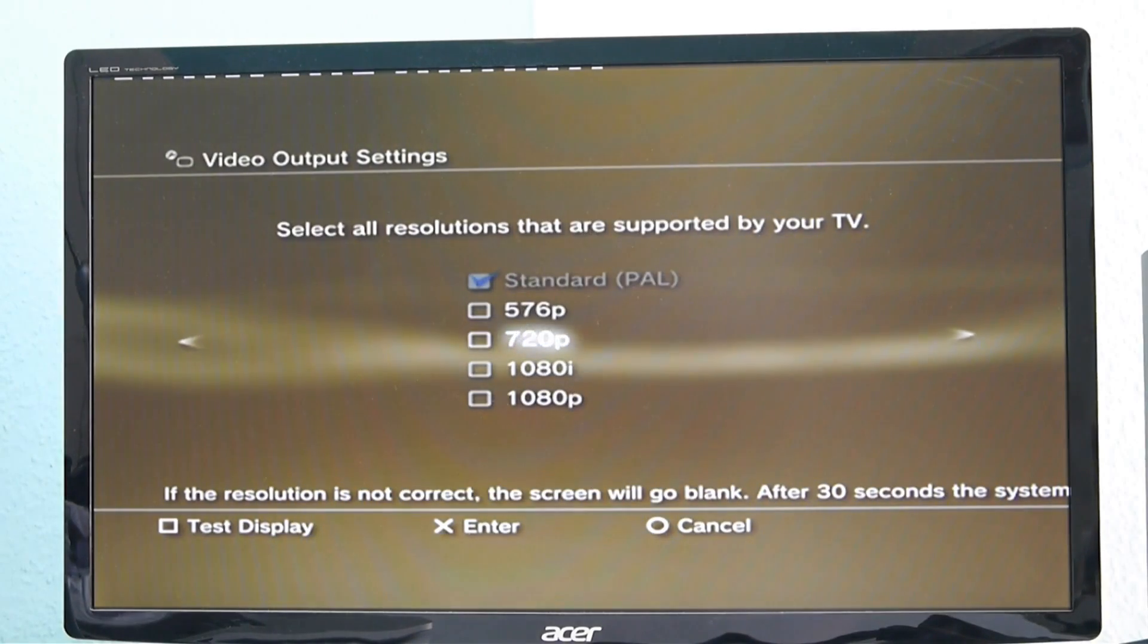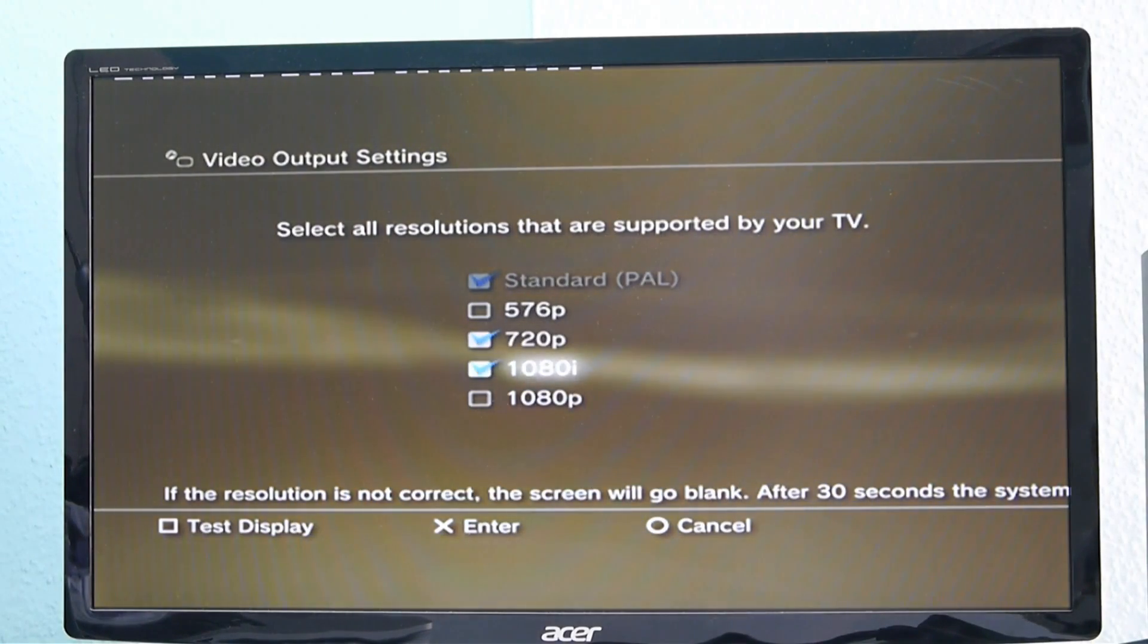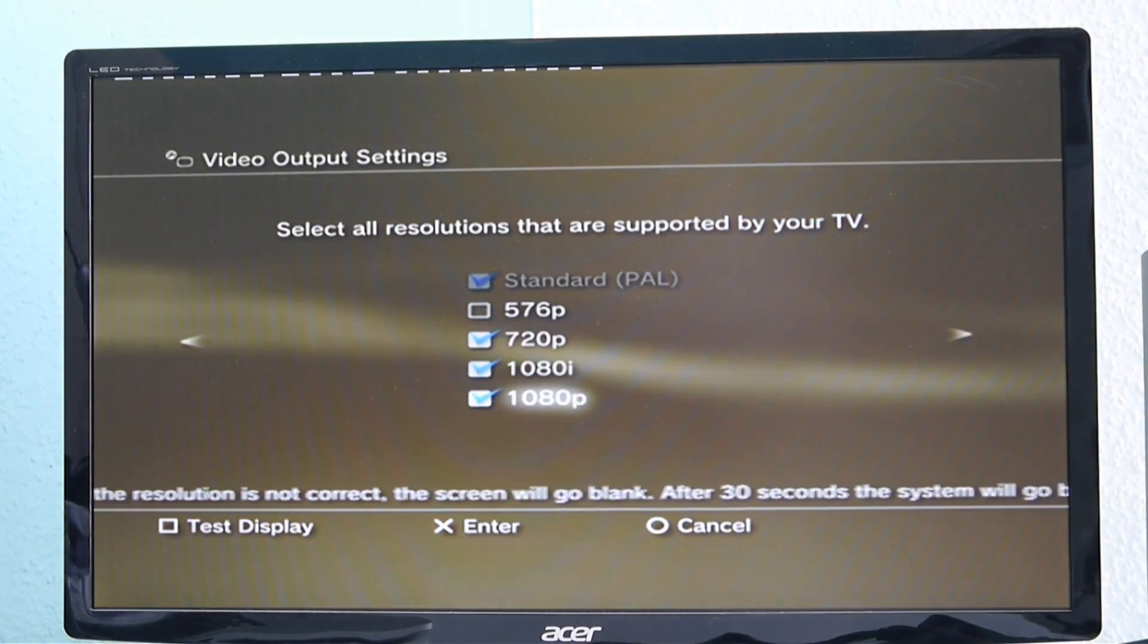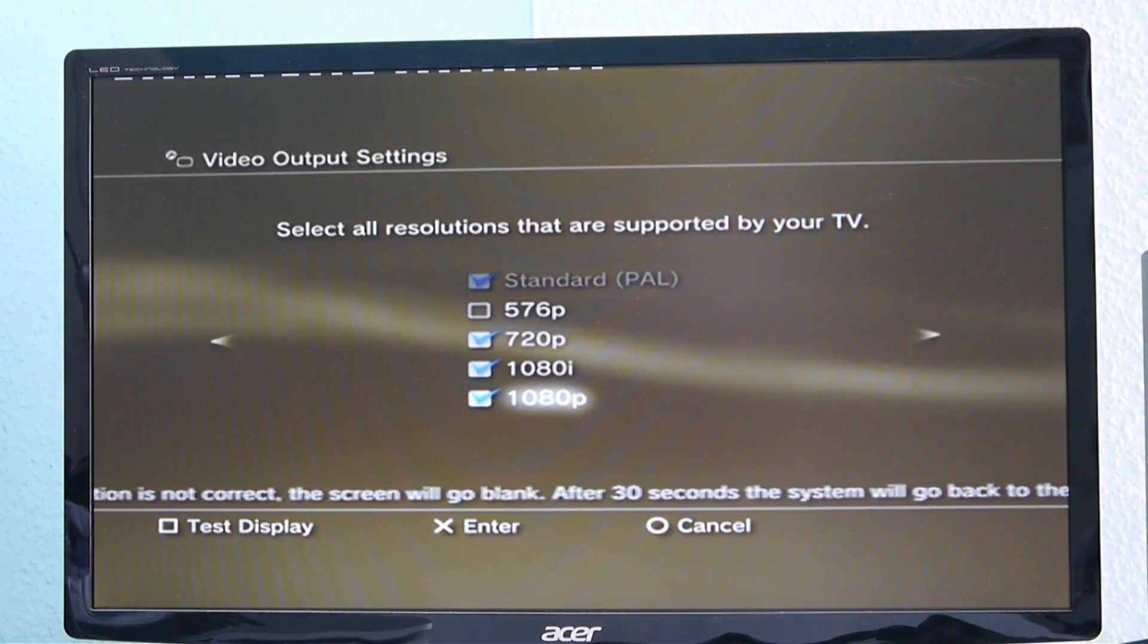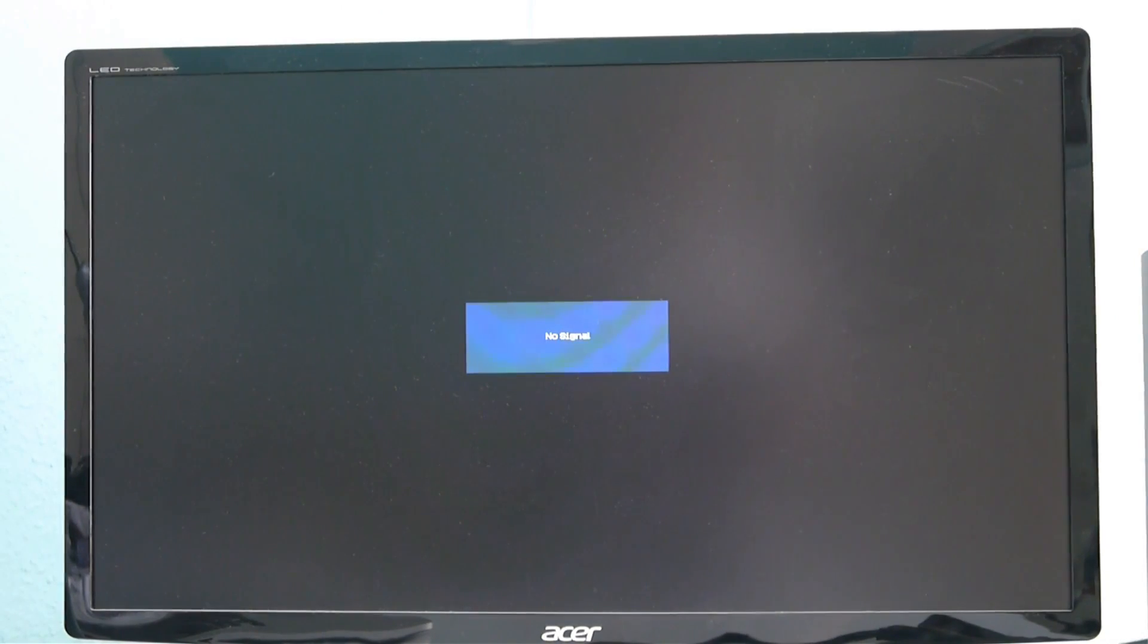And now I will just click yes, and then select the resolutions 720p, 1080i and 1080p. And go left on the joystick.